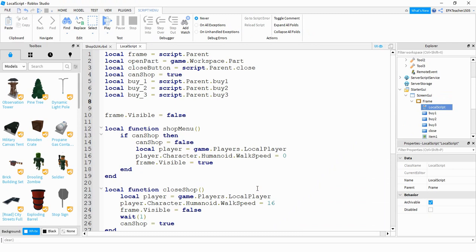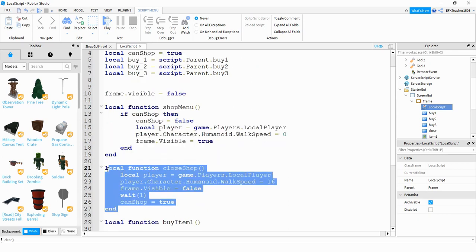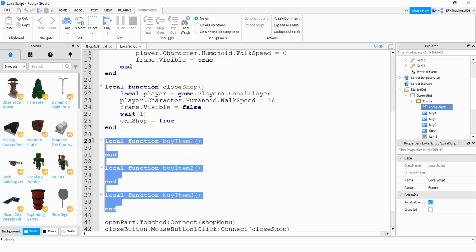So far what we have for the script is a couple different functions that do some different things. One function opens up the shop whenever the player touches the part in front of it. This function closes the shop whenever the player clicks on the X button. Down here we have a couple different functions that go along with the different buy buttons. Before we just did a simple print message that said bought item 1, bought item 2, and bought item 3. What we're going to do in this video is clear that out and write something different inside these functions.